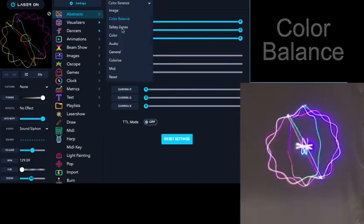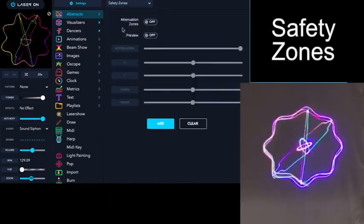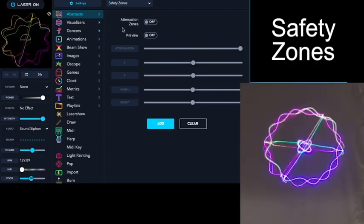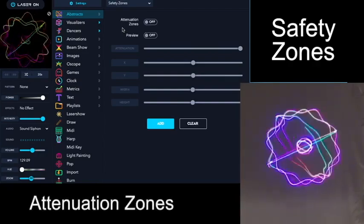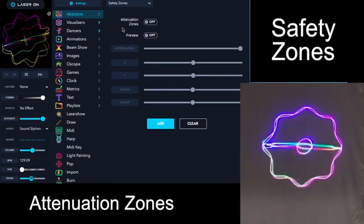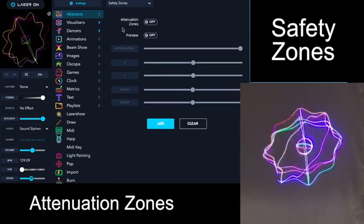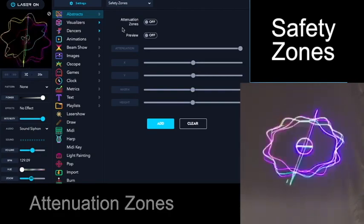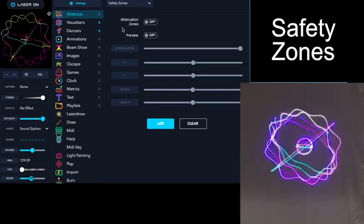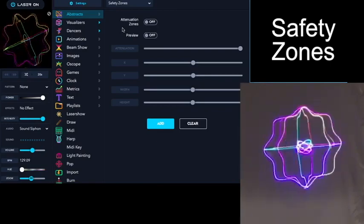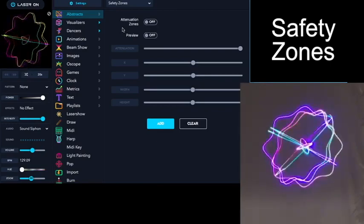Next setting category is Safety Zones. Here you can set the attenuation zones, and you can add as many as you want. This is where you can control where the edge of your laser is going to fall so you don't damage camera lenses or people's eyes more importantly.